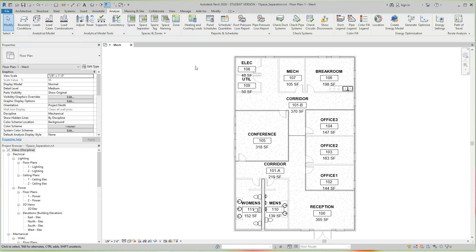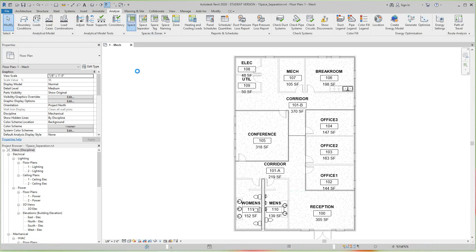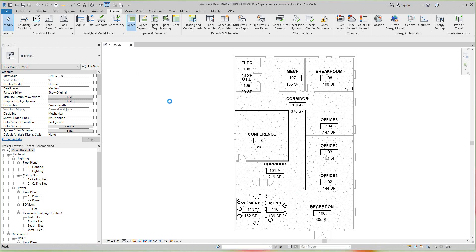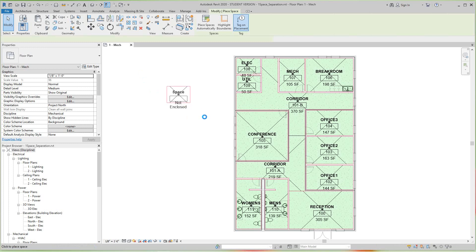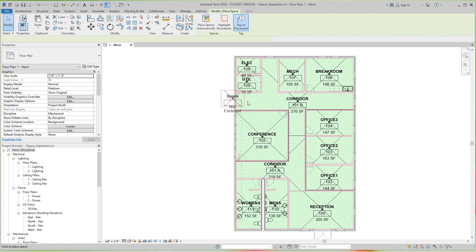So if you want to create a new space, by default I'll show you what happens here. So this tag says 'not enclosed' and it's saying not enclosed simply because it's not a covered space, it's not in a closed space.